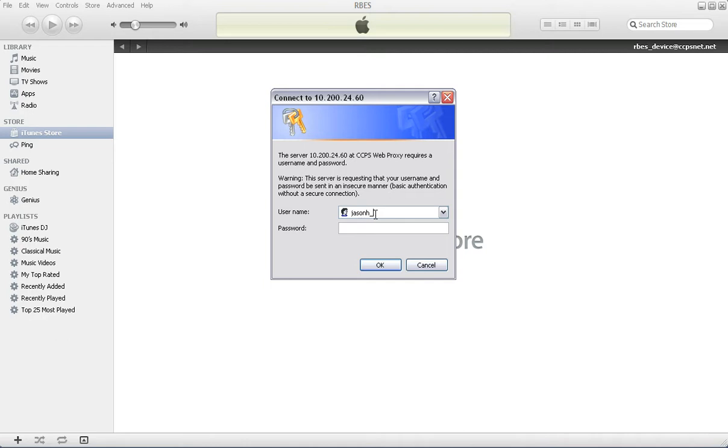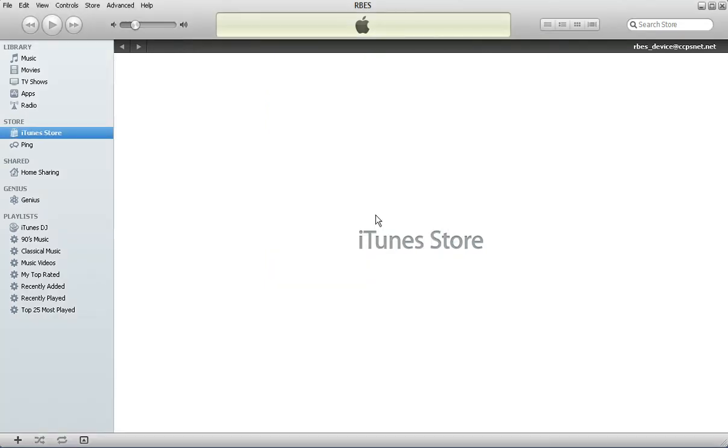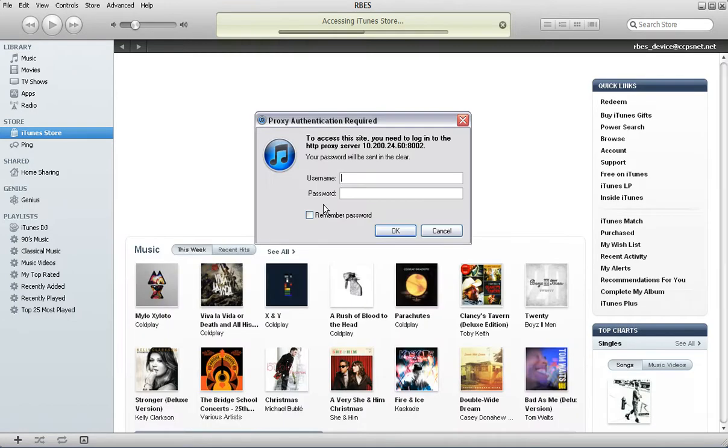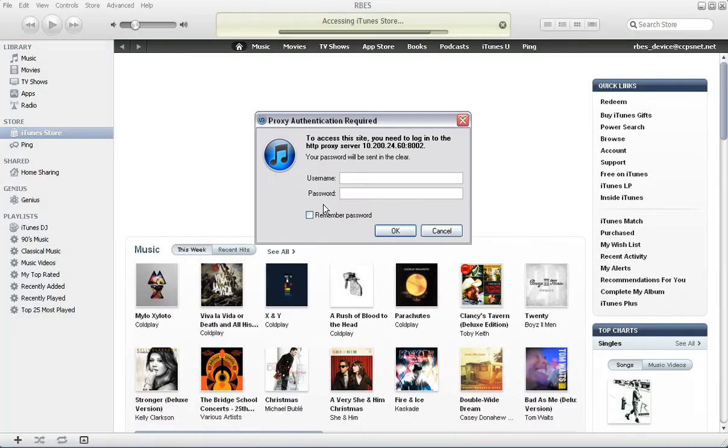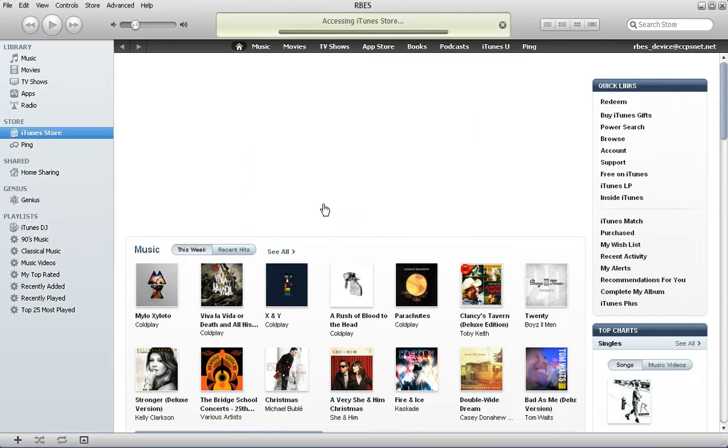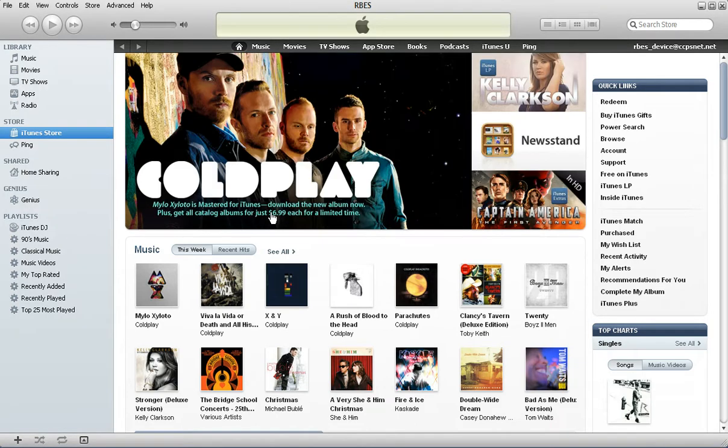There we go, it's going to load up the store, and there's actually a certain order that you want to do this. One more time... what is that, three? That's actually not too bad. Typically it's more than that.